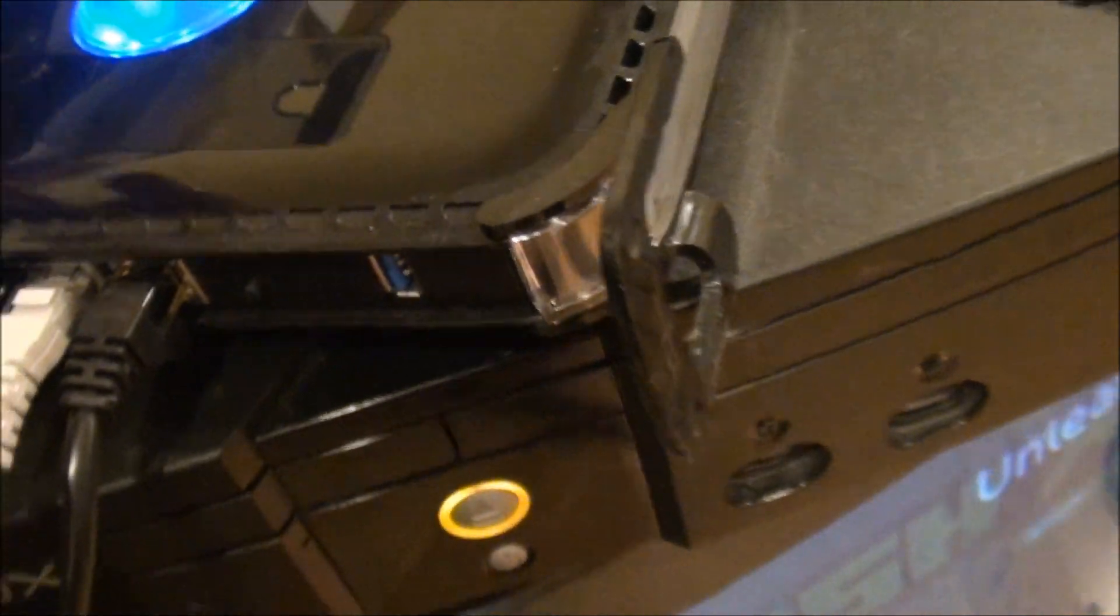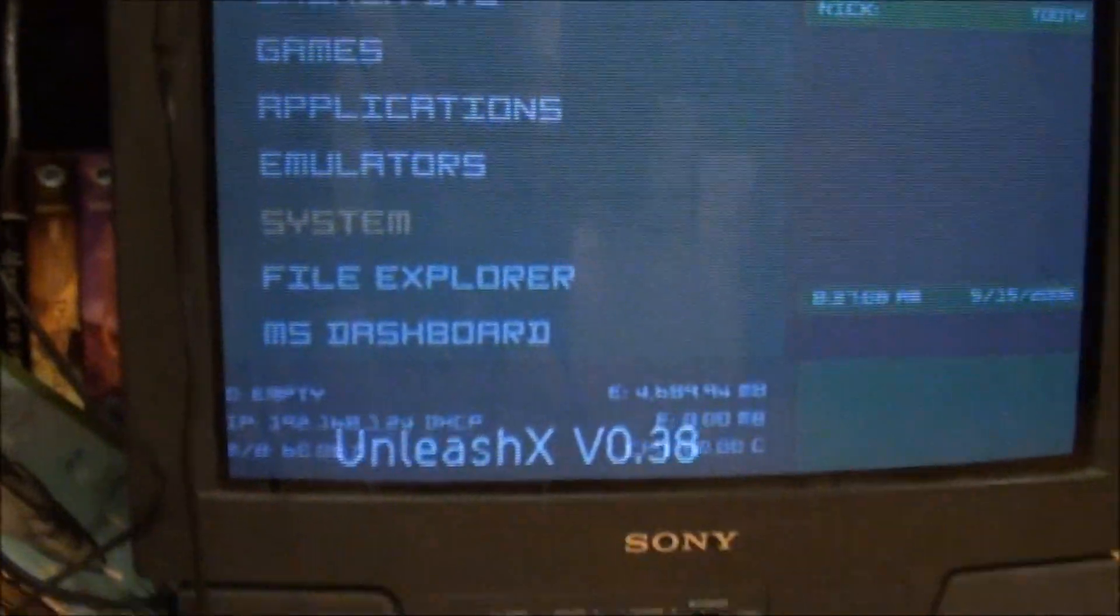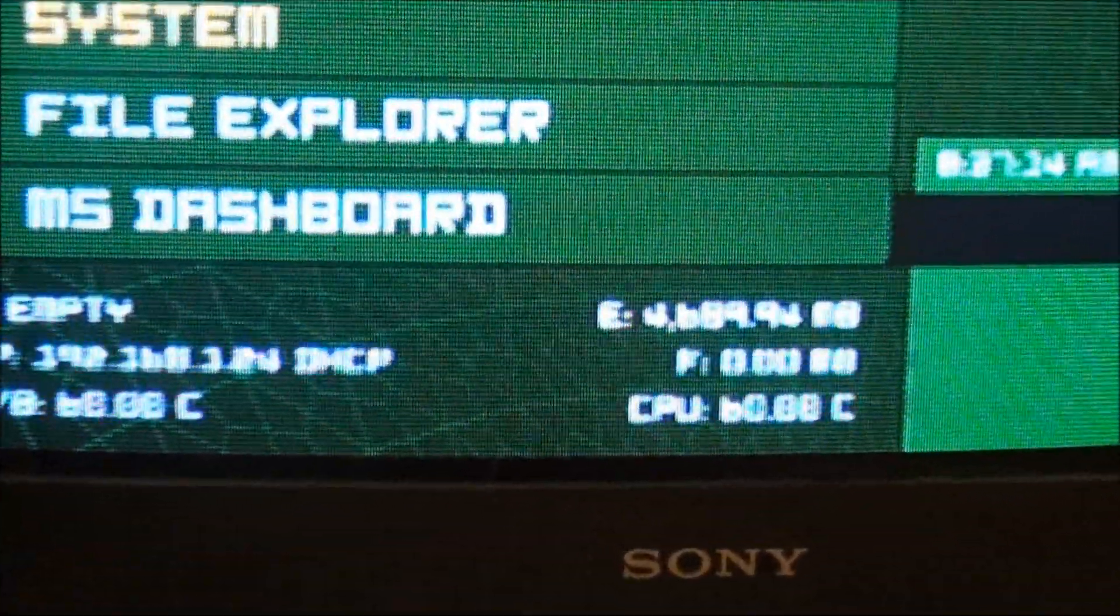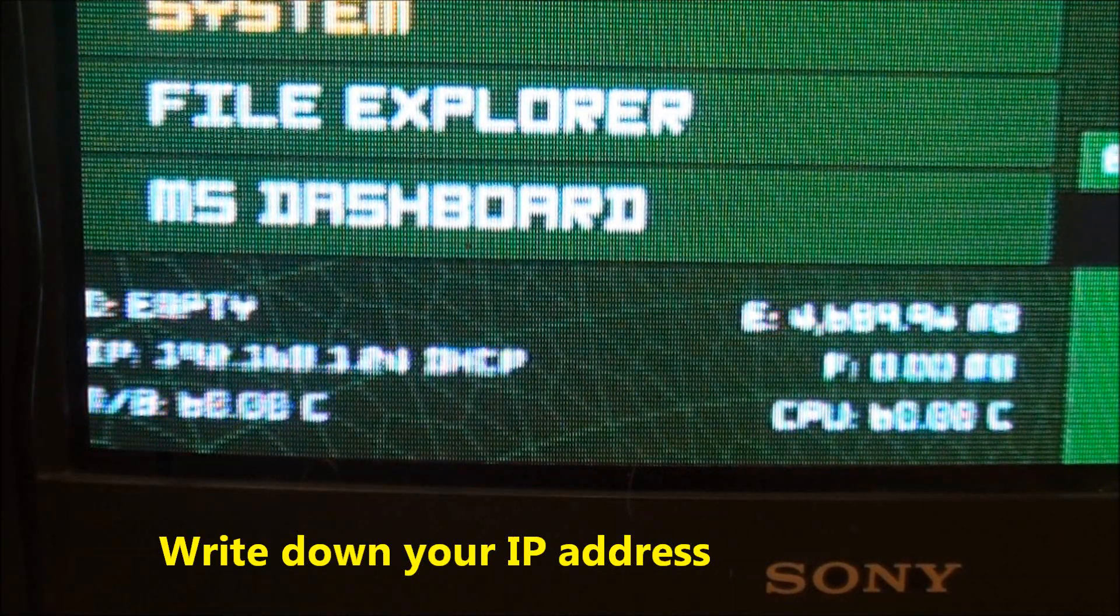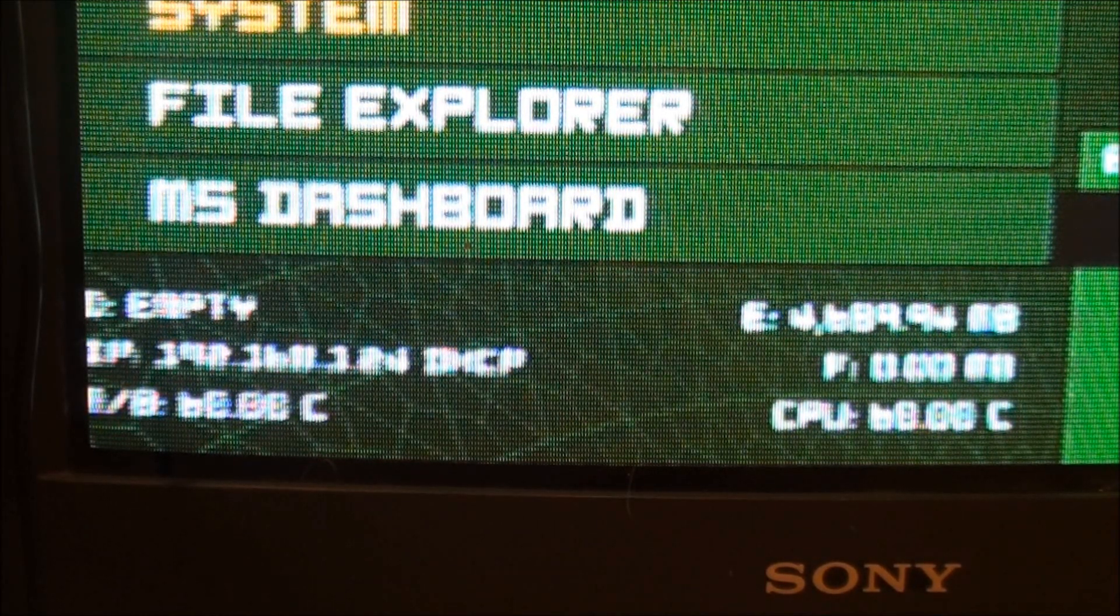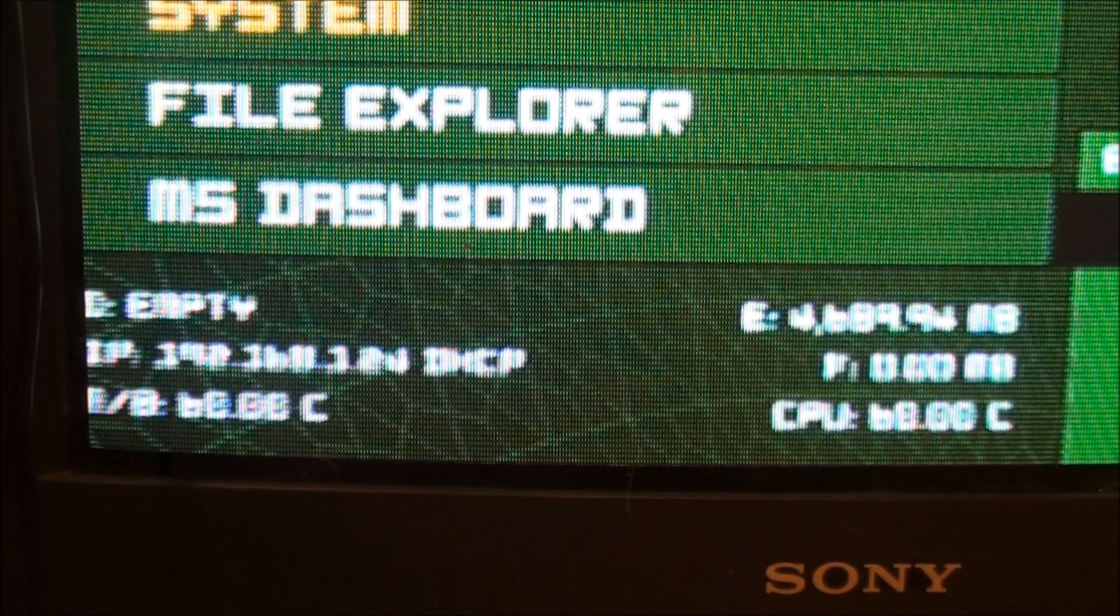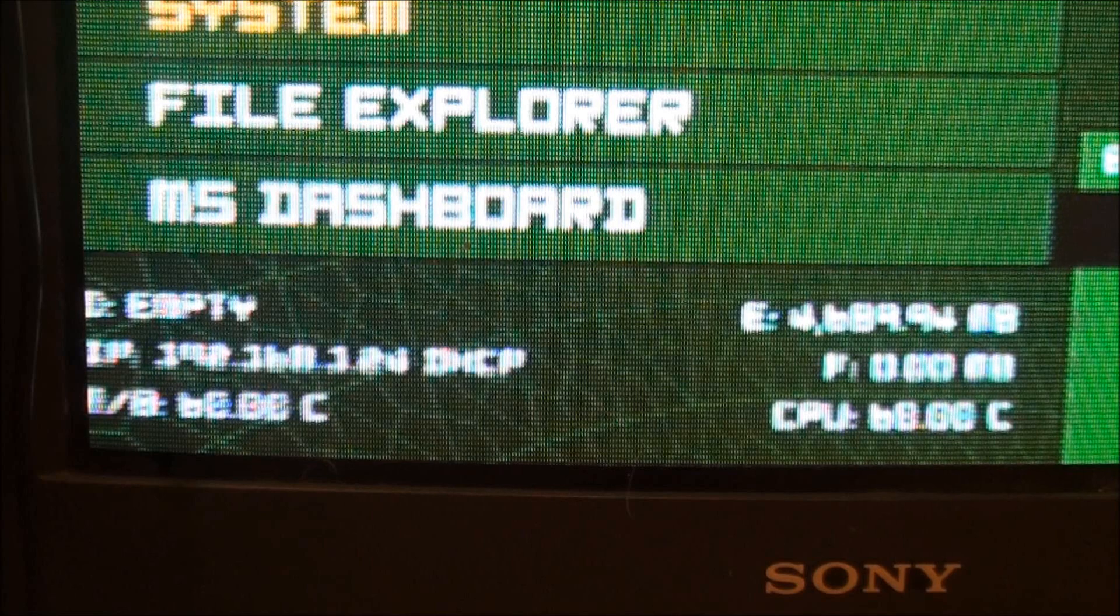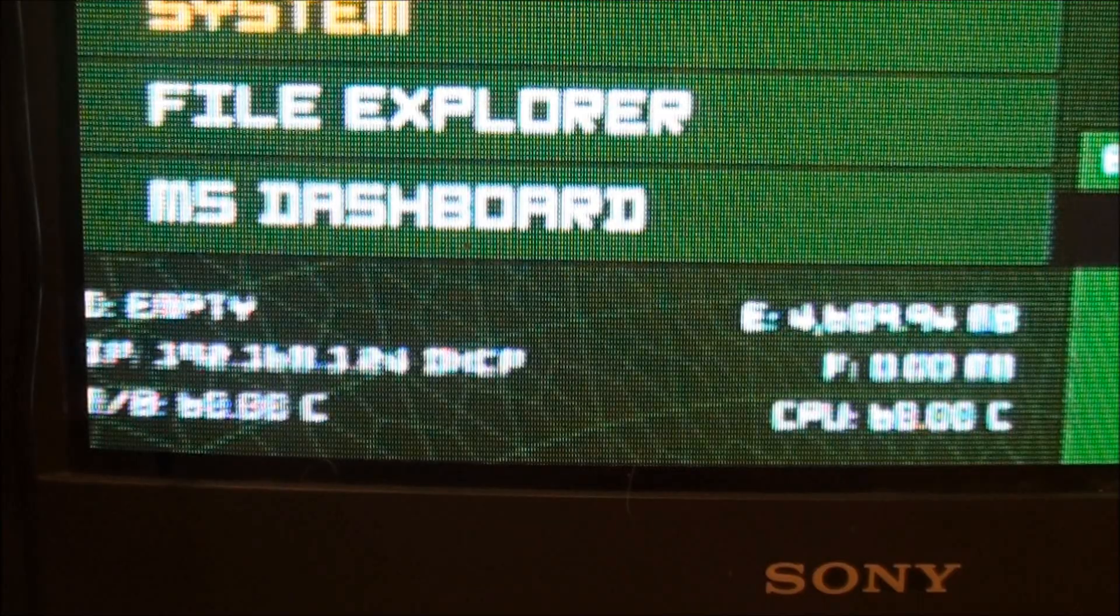Once you plug that in, you'll see on the bottom left, you'll see an IP address. And this is 192.168.1.24. You can write that down and then we'll go back up to the computer. You know, it's going to be a different number for you. It's most likely going to be 192.168.1.something. Take that number, write it down, and then go back to your PC.